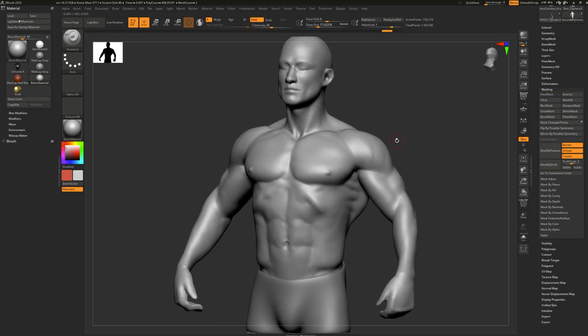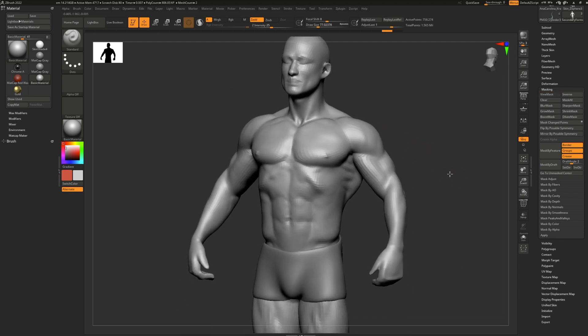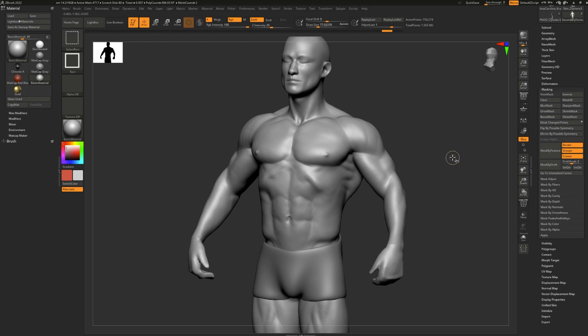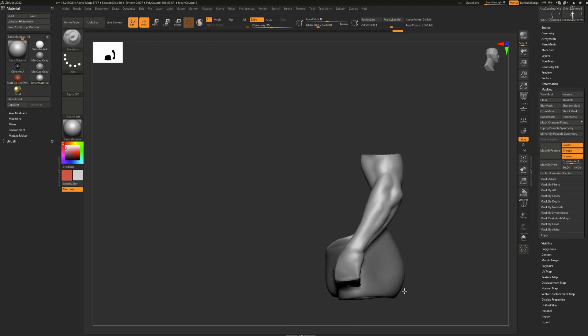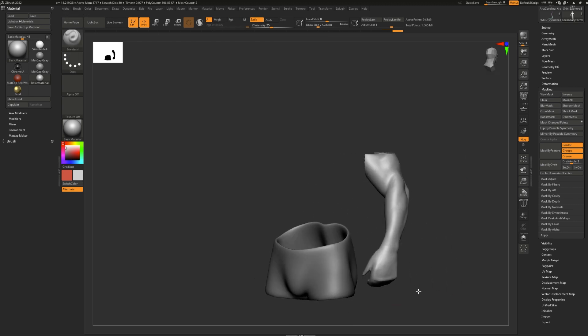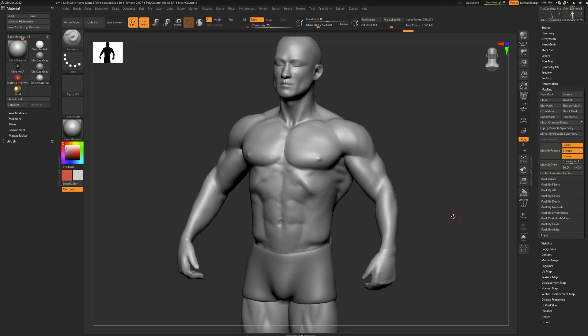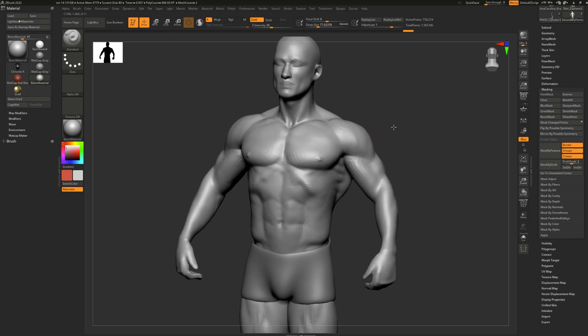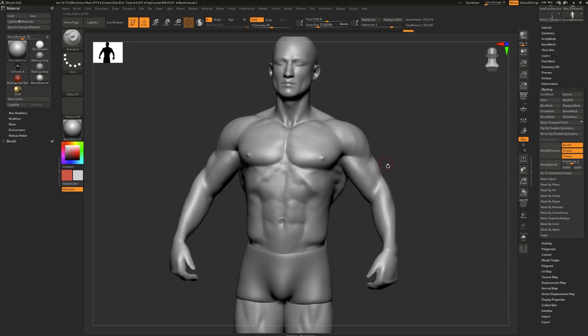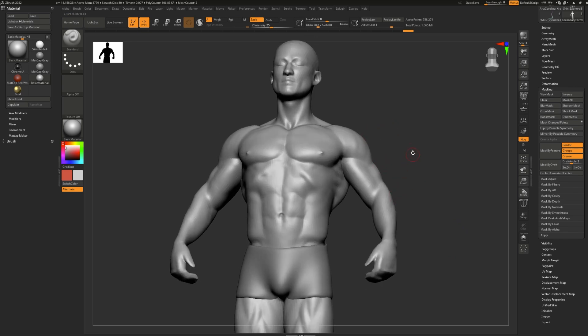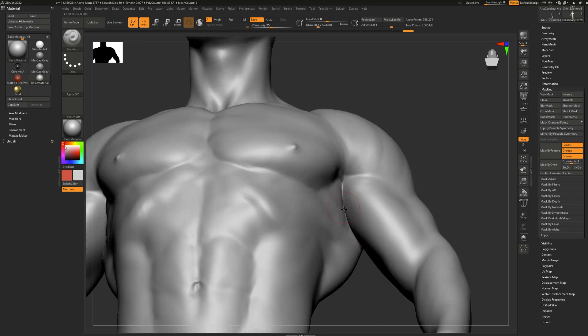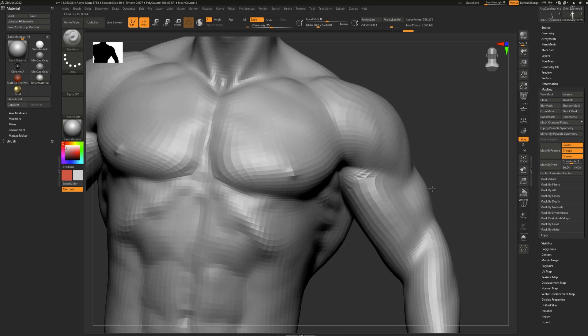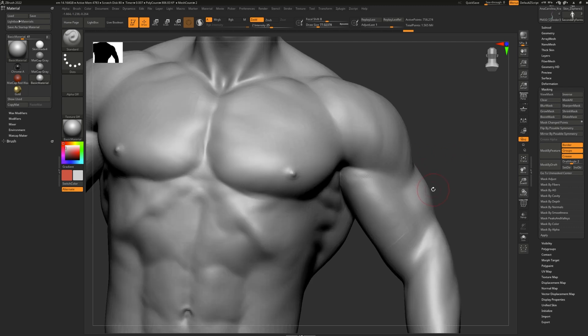Next we have selection. What selection allows you to do is select a part of your model that will be shown while the rest is hidden. This makes your mesh a lot easier to work with, especially in difficult areas like armpits and just tight crevices.